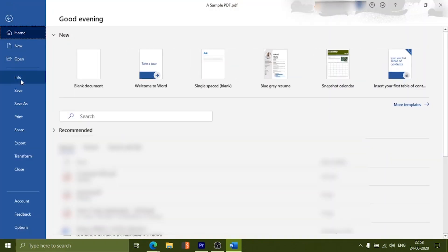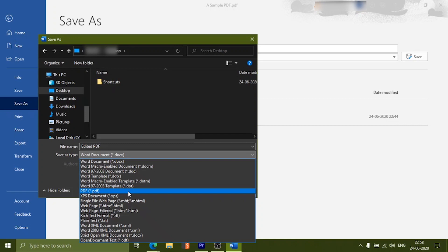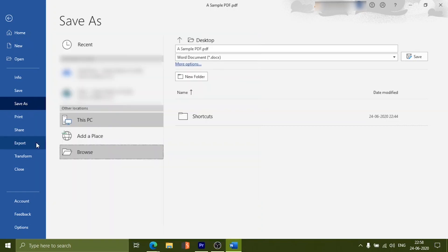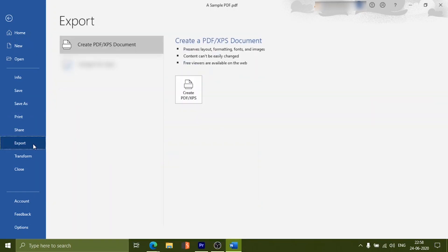Once you finish, click save as to save as PDF or directly hit the export button to export as PDF.